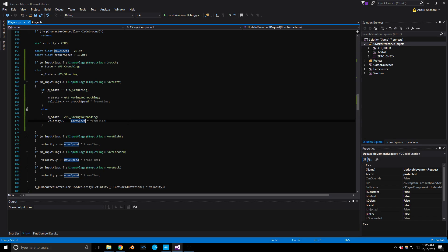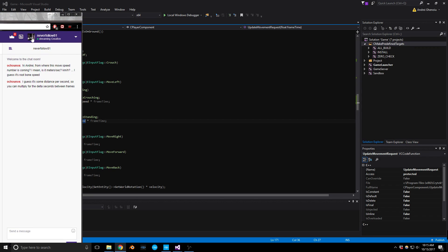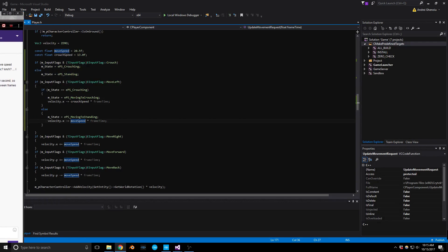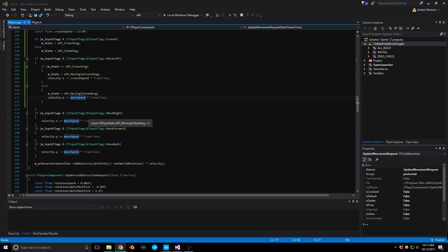Oscar mentioned it's distance per second so you can multiply by delta seconds between frames — thank you Oscar. Let's continue — we've got to do move right, which is basically along the same lines.